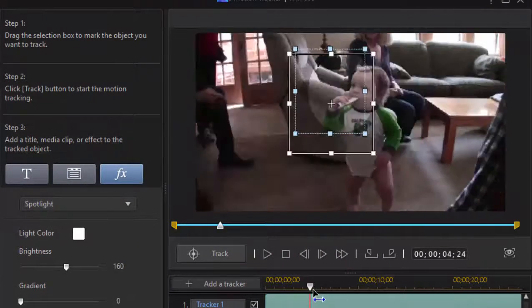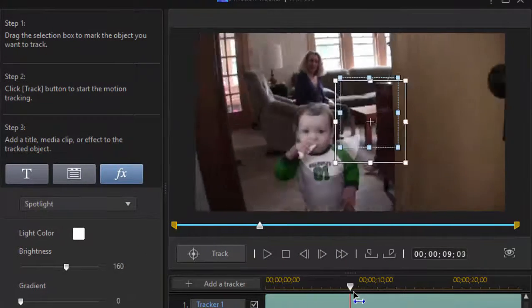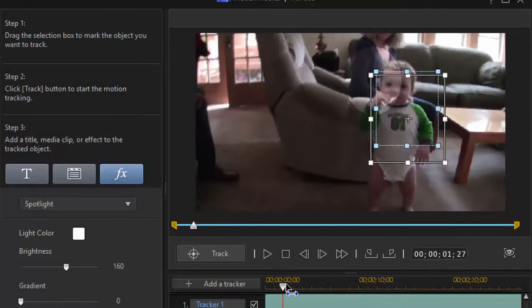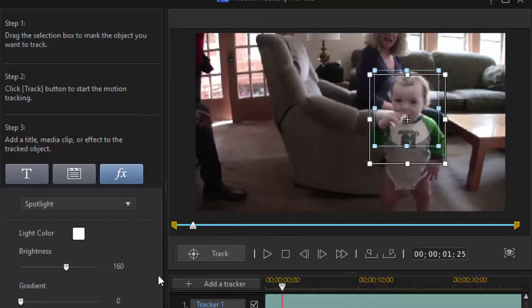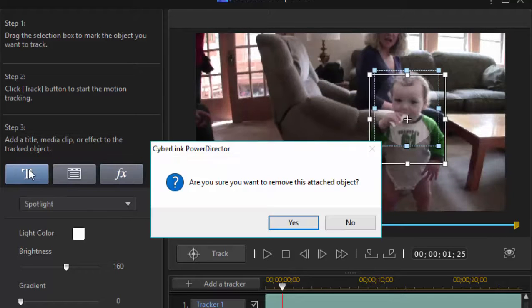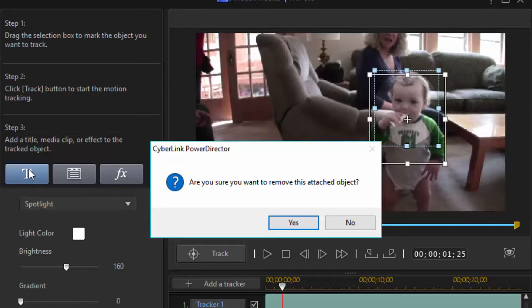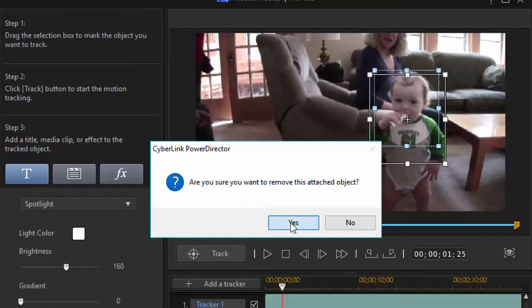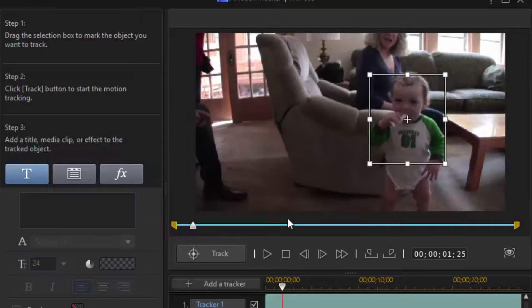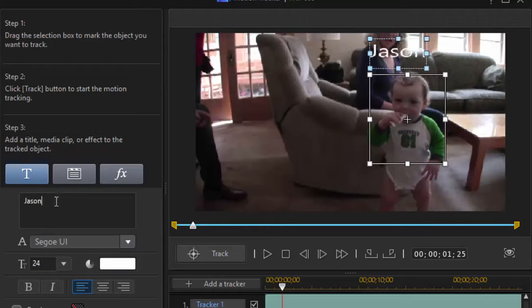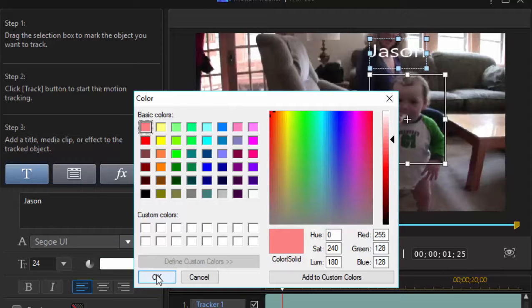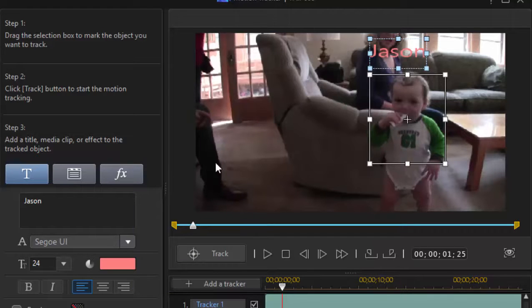But rather than use the spotlight, I'm going to select text. Now, you can only select one of these options, either the effect or the floating clip or the text. If you try to select more than one, you see what happens. It will remove one and then the other would replace it. I'm going to replace it with text. So I'll select yes. I want to remove the attached object. I'm going to add text. I'm just going to write Jason's name, J-A-S-O-N. And I'm going to make it a bright color. So I'm going to select the color option here. That's a nice bright color. It should stand out from the background. There it is. It's kind of a reddish orange.